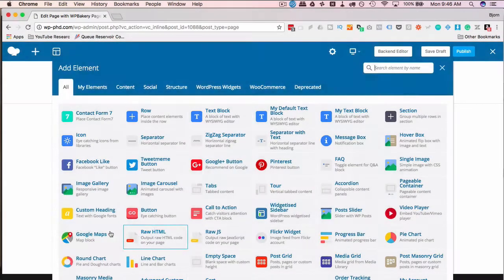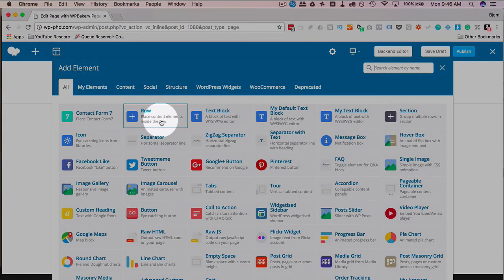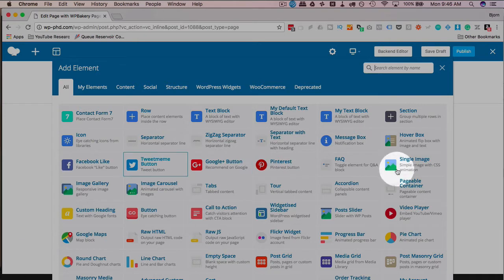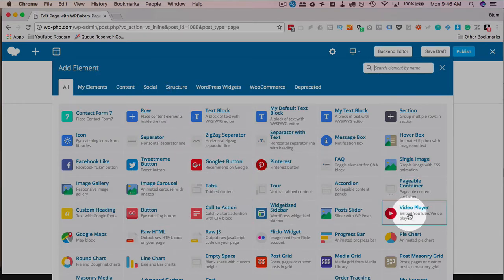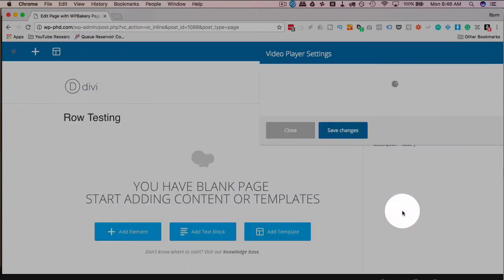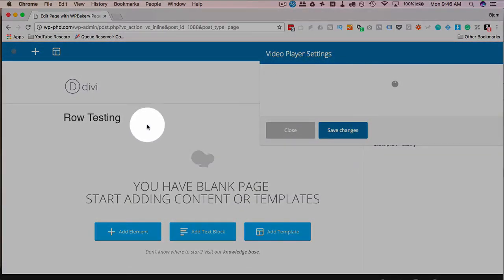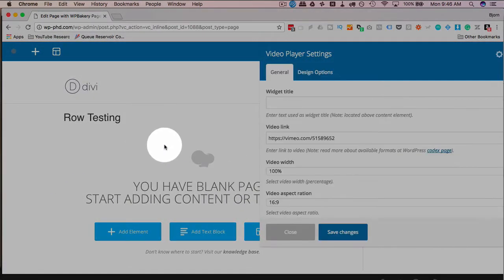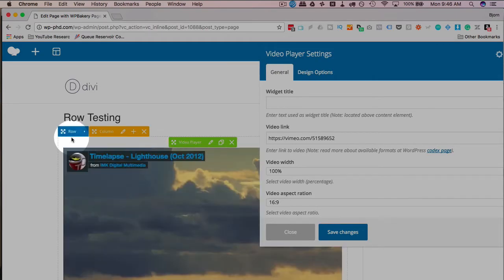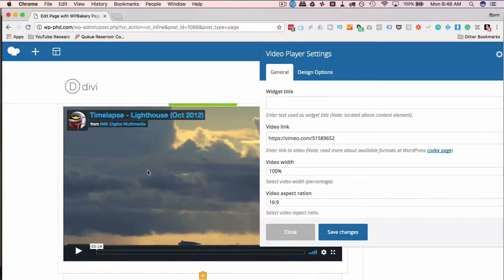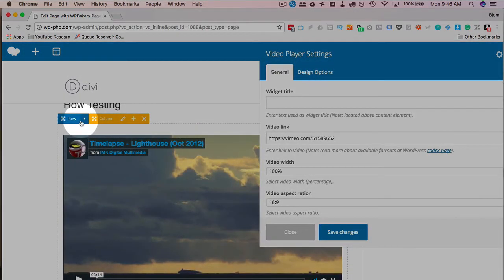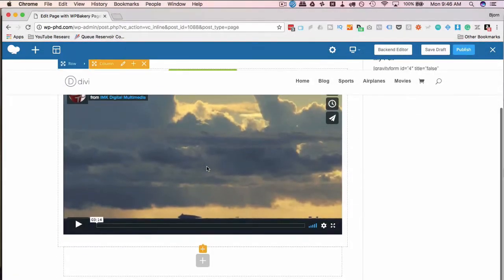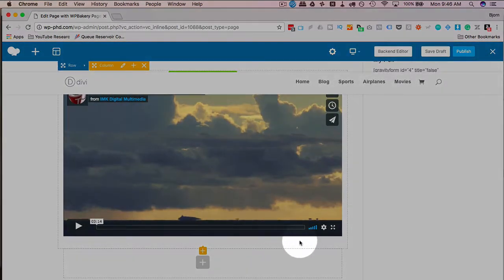I'm going to click on Add Element to see all the elements. We can add just a row with nothing in it. Or if you click on anything, anything else besides Row, you're going to have something put into that row. So if we add a video player, it's going to open the video player settings and it's going to add a row right here. So here's our row. It has a Vimeo video by default in there. That's very nice.